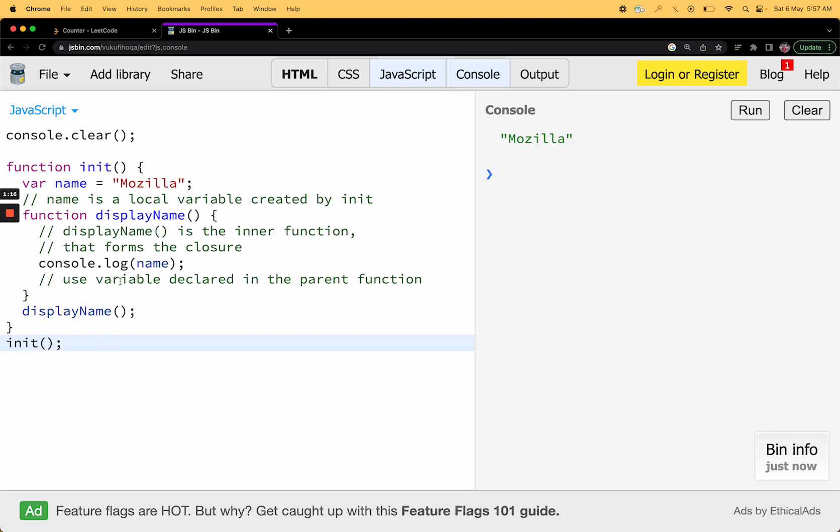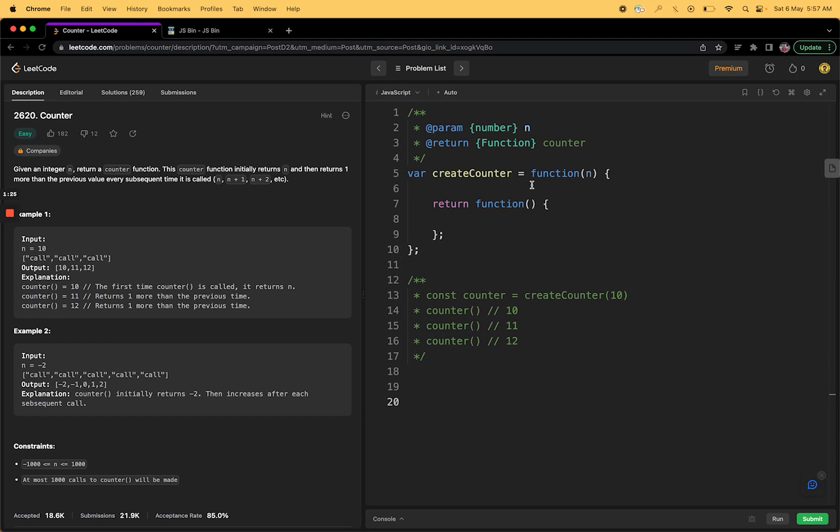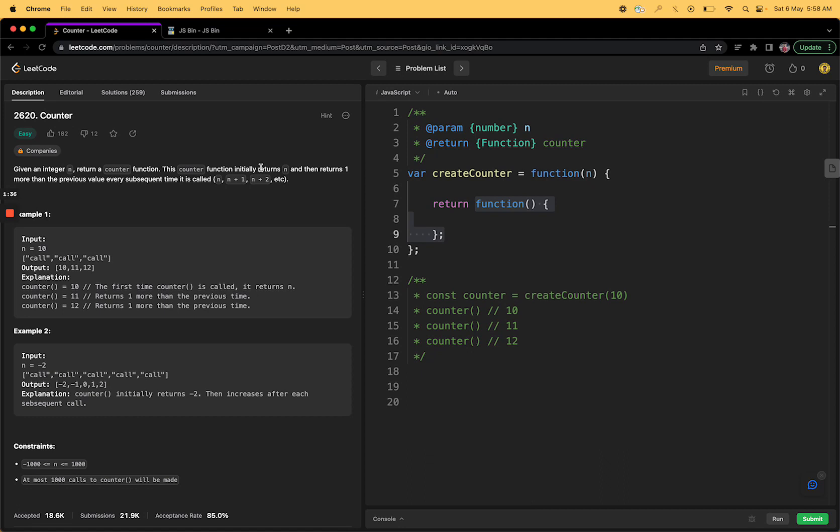Now coming back to the question, here we are given an integer and we have to return a counter function. This is what we are trying to do right now. You can just return a function or directly declare anything, it's totally up to you.